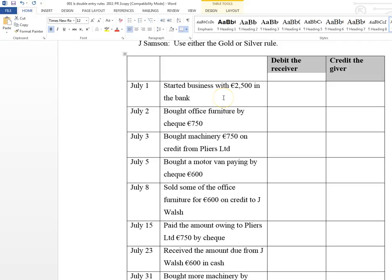On the first transaction, we start the business with £2,500 in the bank. There's money coming into the business bank account, so bank is one account. The other account is going to be capital, because any time the owner invests money in the business we have to record that the business owes capital back to the owner. So bank and capital are the two accounts.